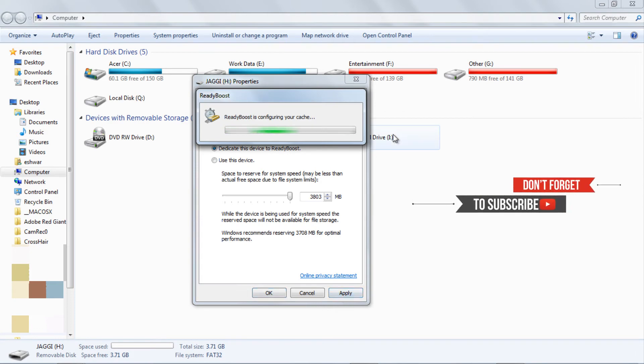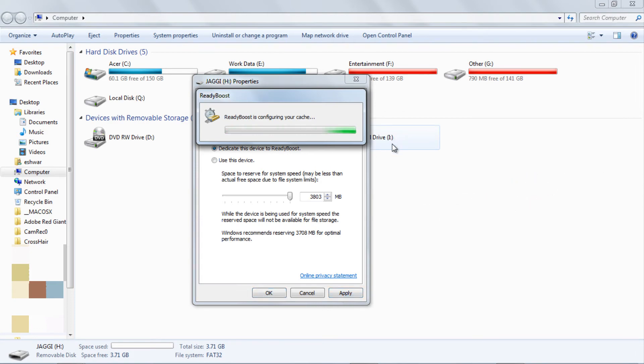That's it. Now we successfully sped up the system by utilizing the available space on the pendrive.